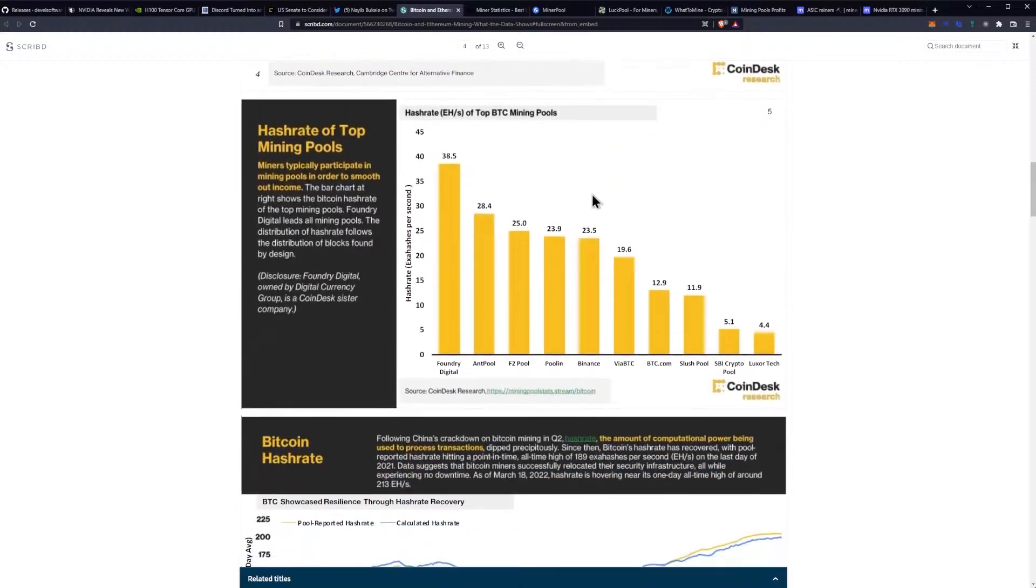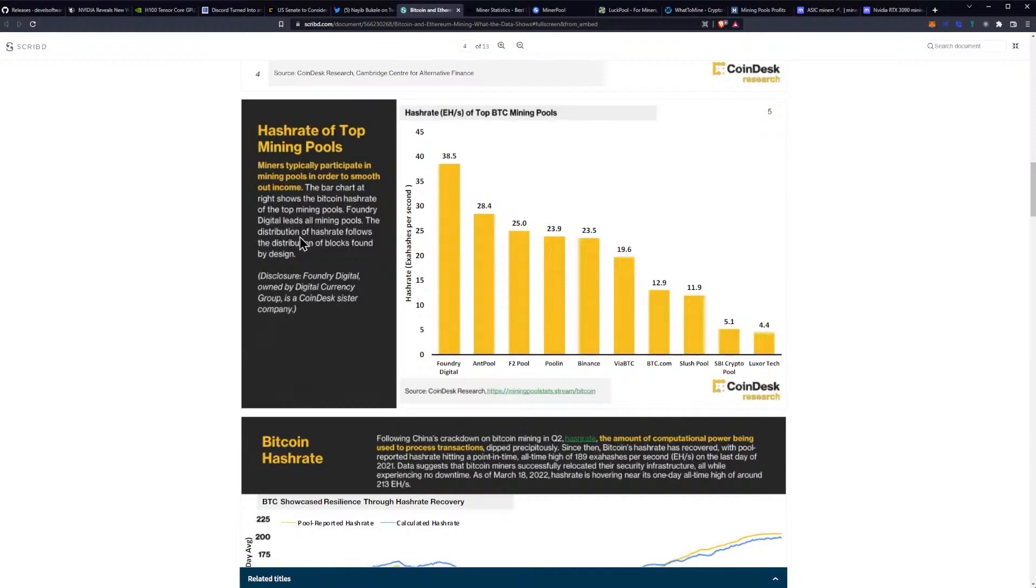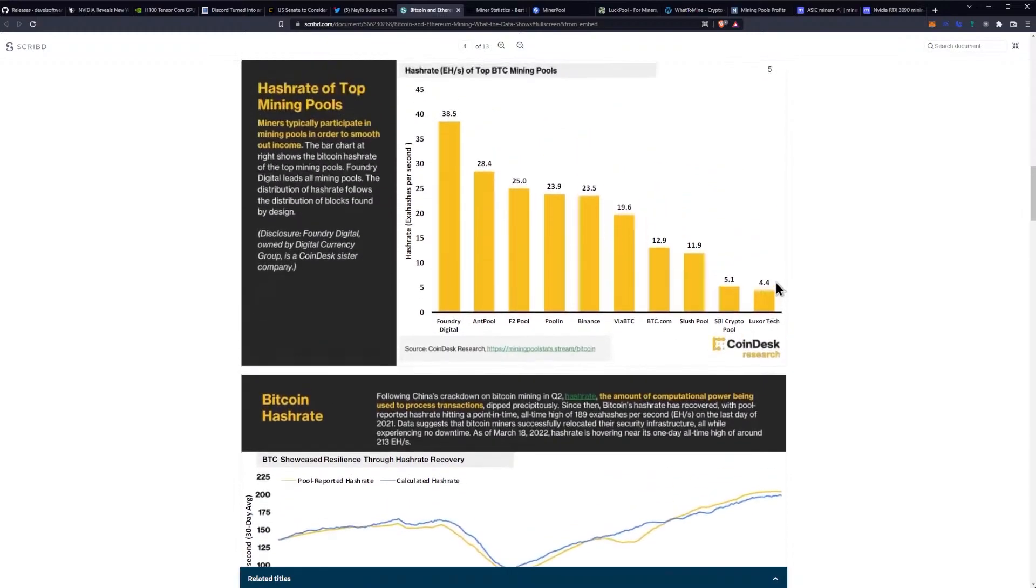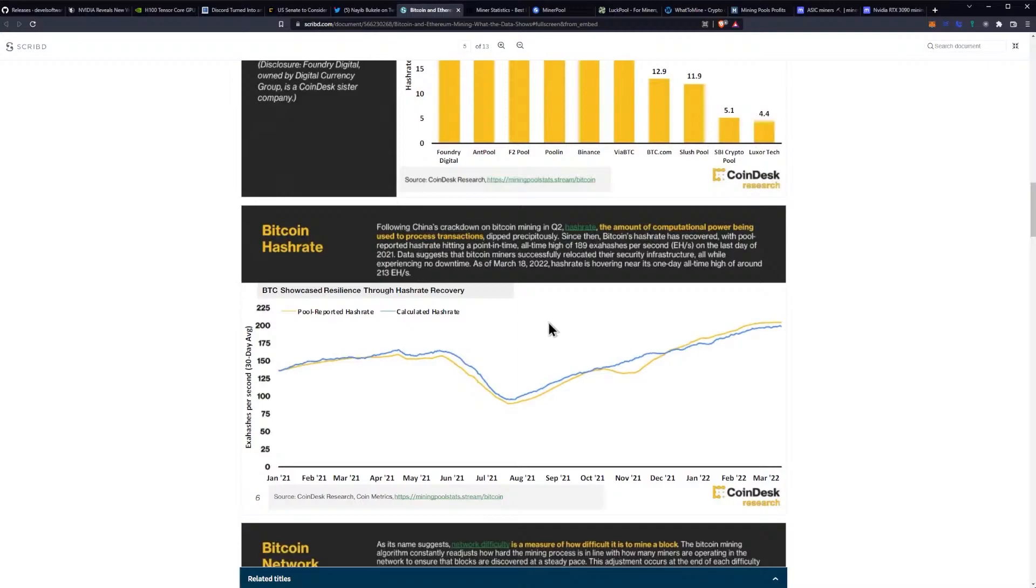Miners typically participate in mining pools in order to smooth out income. The bar chart at the right shows the Bitcoin hashrate of the top mining pools. Foundry Digital leads all mining pools. The distribution of hashrate follows the distribution of blocks found by design. You can see we have Foundry Digital, Antpool, F2Pool, Poolin, Binance via BTC, BTC.com, SlushPool, SBI CryptoPool, and then Luxor really coming in lately, kind of growing a lot.